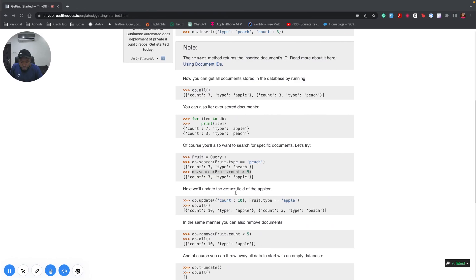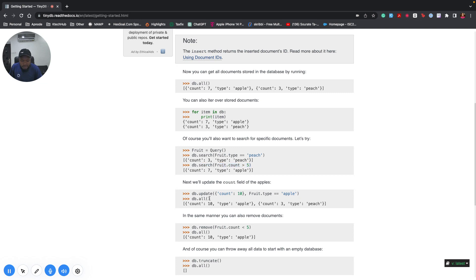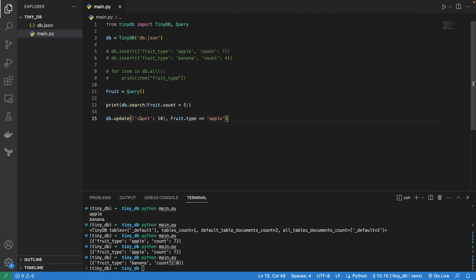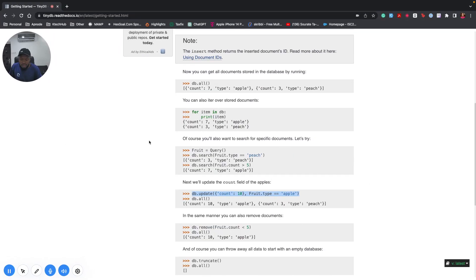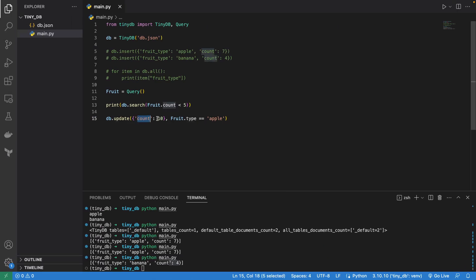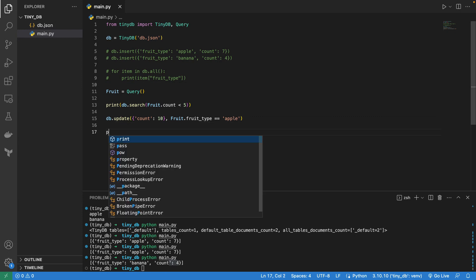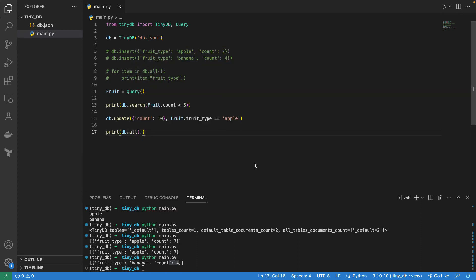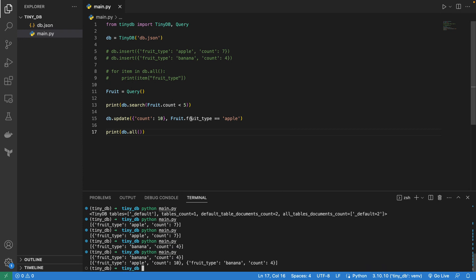Next, if you want to update something: db.update({'count': 10}, fruits.fruit_type == 'apple'). Then let's print db.all(). Running this, we can see that the apple count was originally 7 and it's now updated to 10.